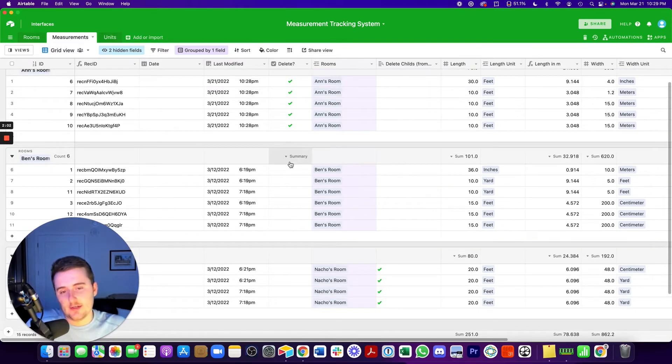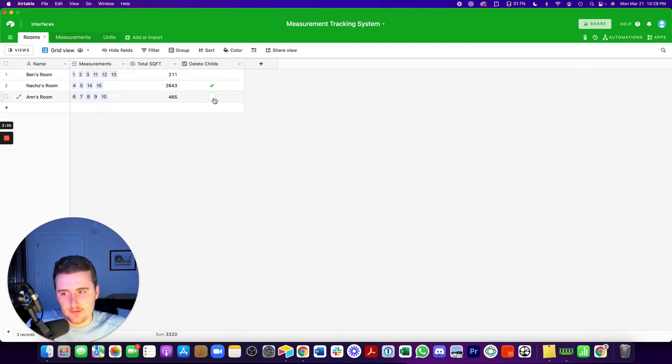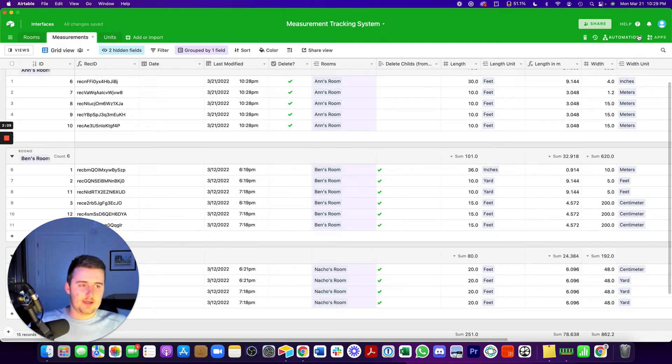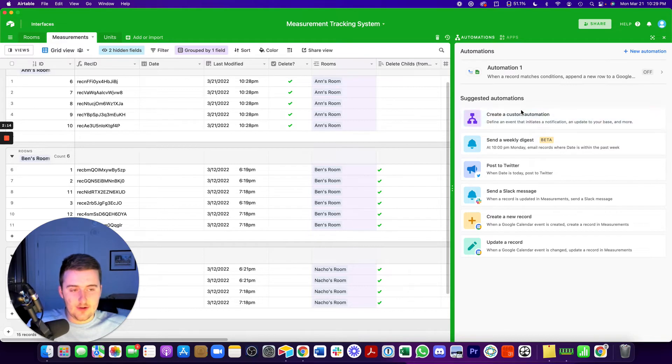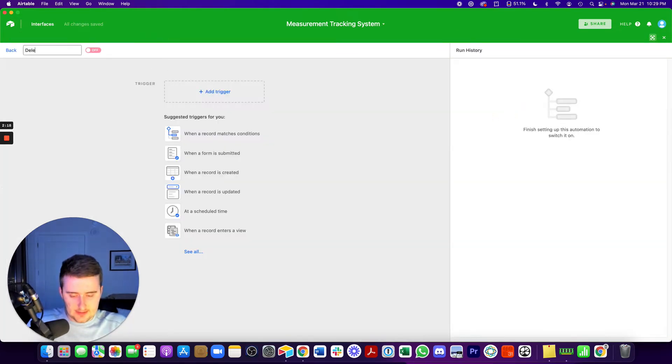So Nacho's room has these four measurements, and here we can see the checkbox right here. Versus here, we have to check this on each one. So now if I want to go delete Ben's room, we can delete that. So maybe I'll just use both of these. So now I'm going to go up into automations in the top right corner, hit automations, and then go create a custom automation.